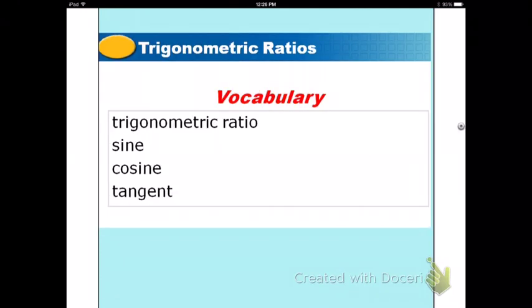You need to look up these vocabulary terms. Press pause, go to the internet, and look up your vocabulary terms. Write the definitions here on your notes.